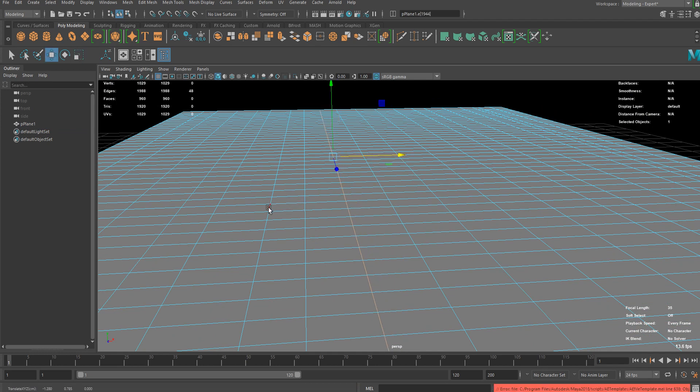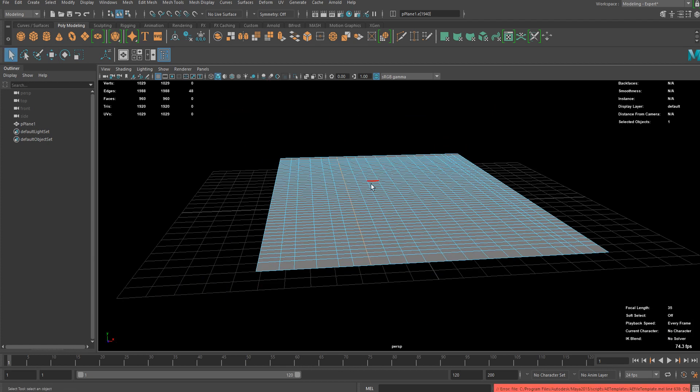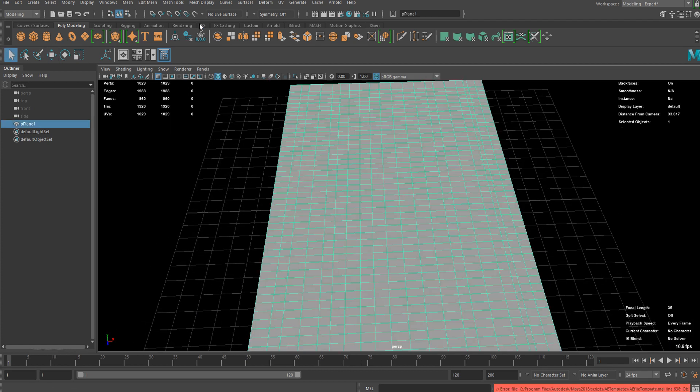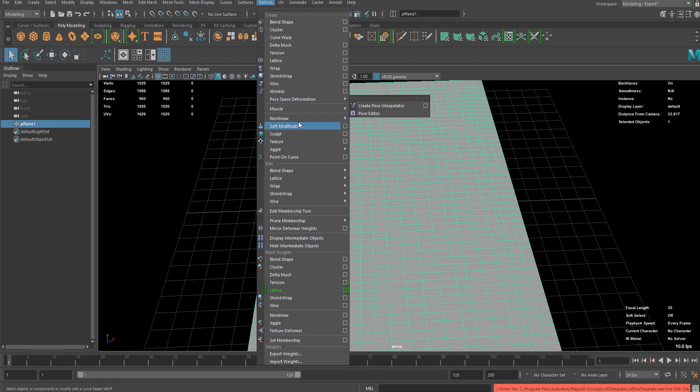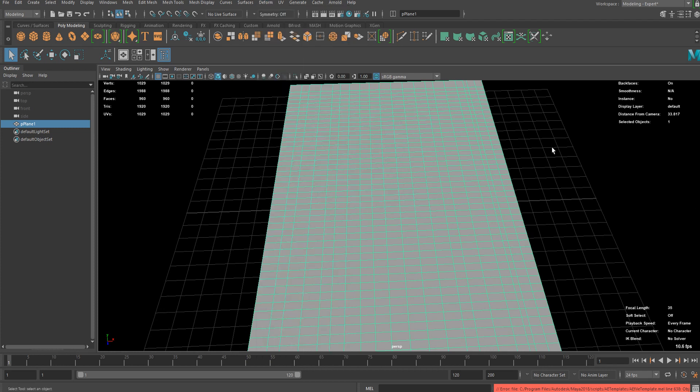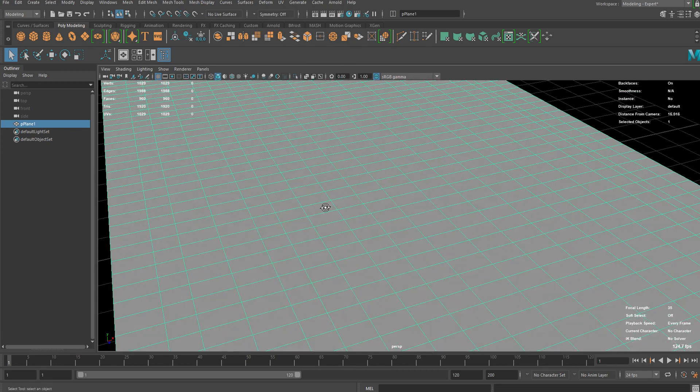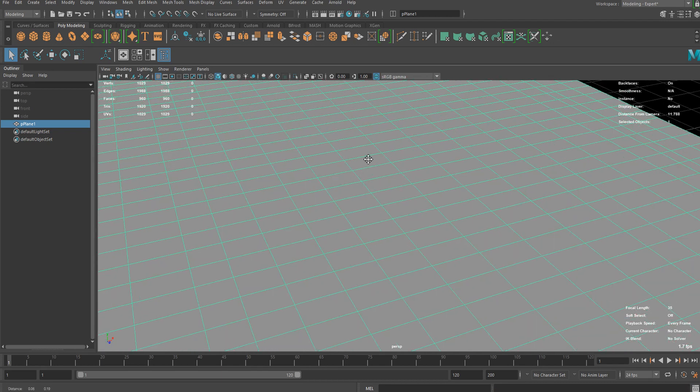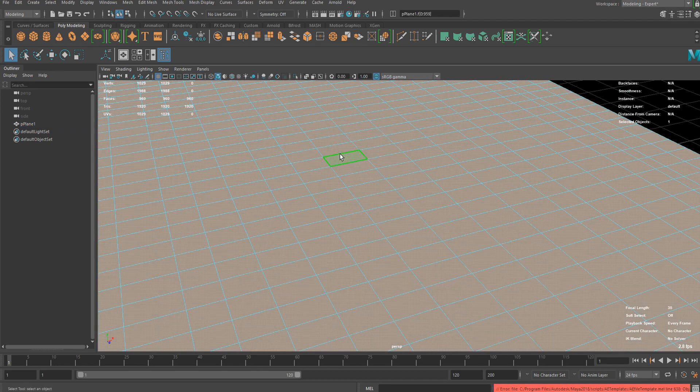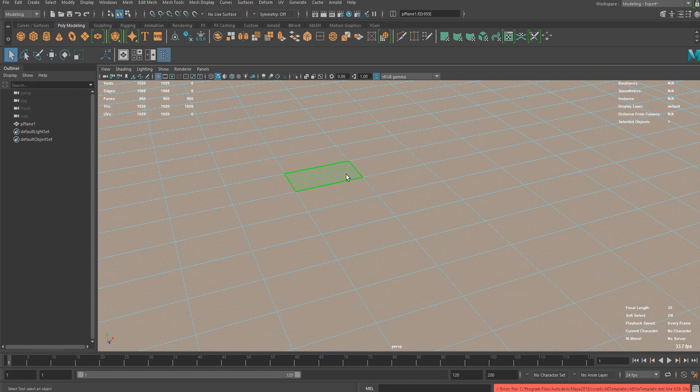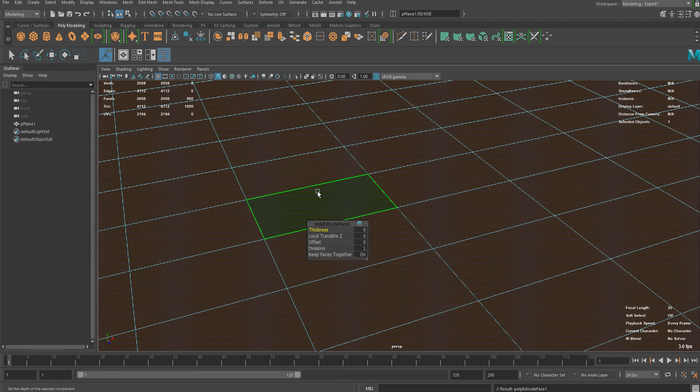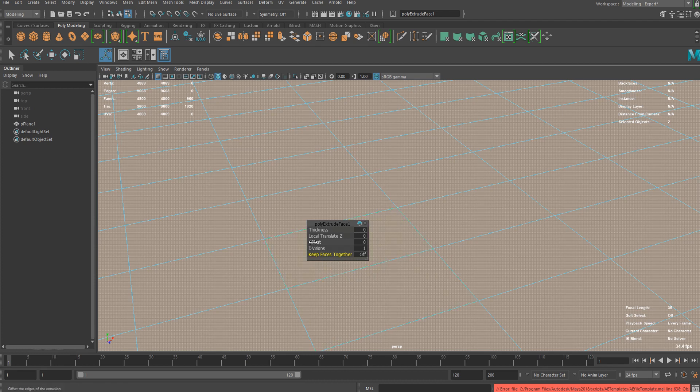If you want you can use deformers for more dynamic shapes but I think I'm okay with this one. So I'm gonna go to face selection mode and extrude it and keep faces together. Let's make this off and add offsets.